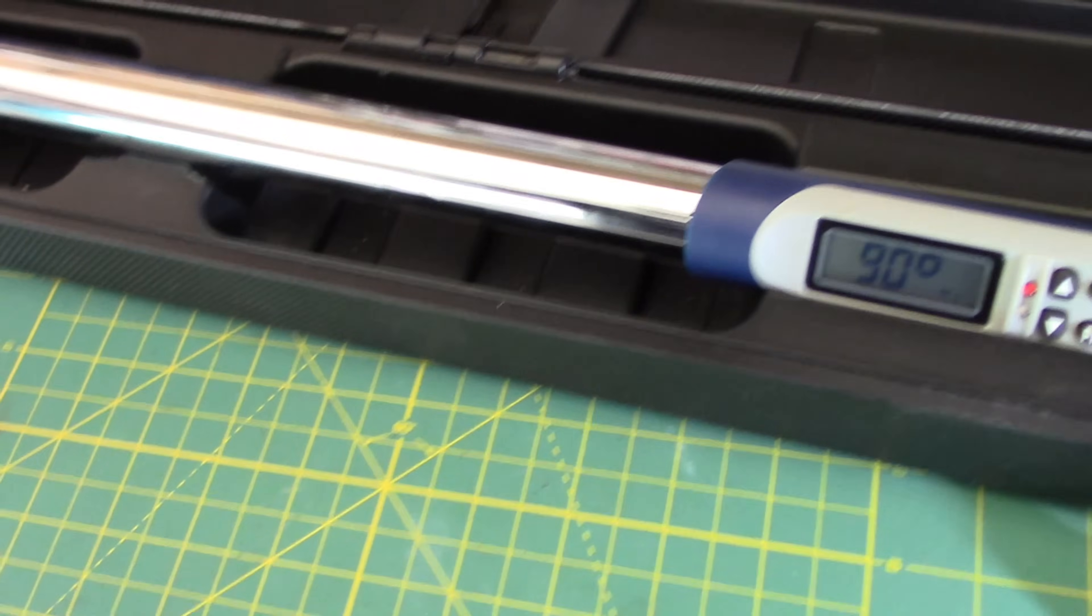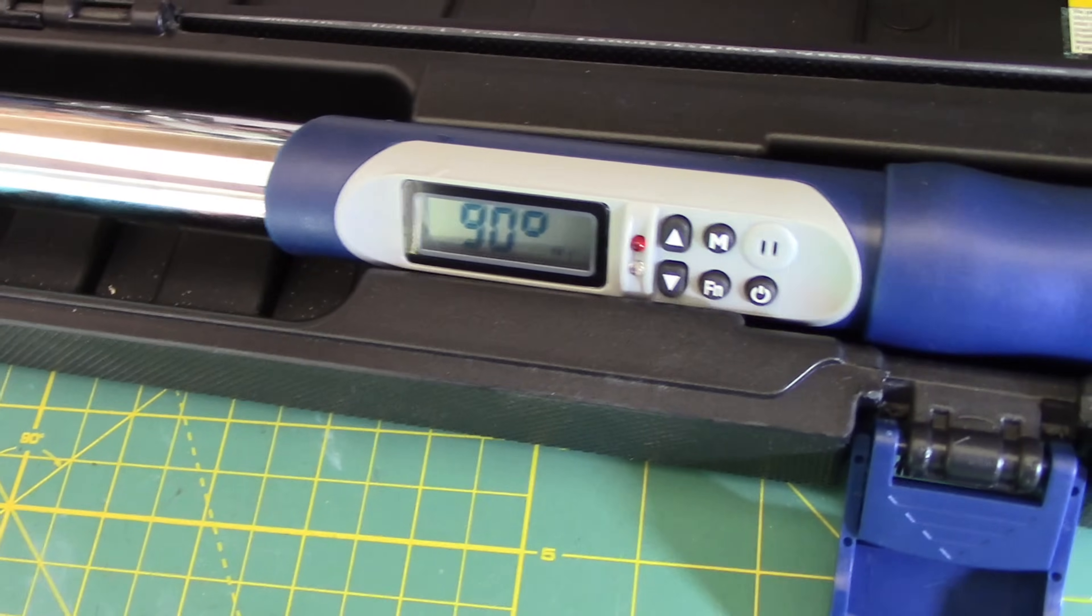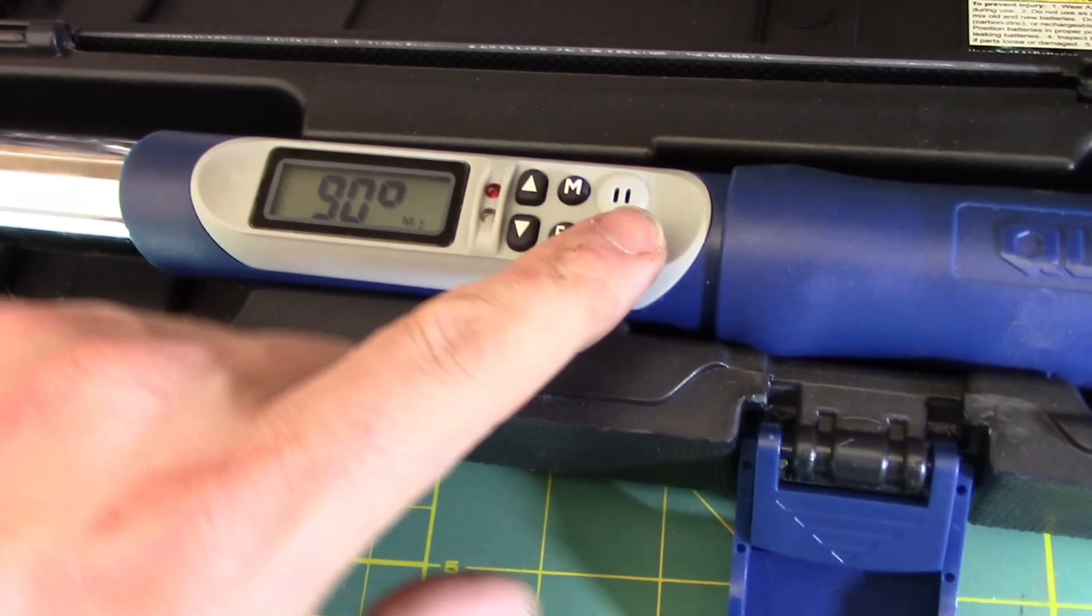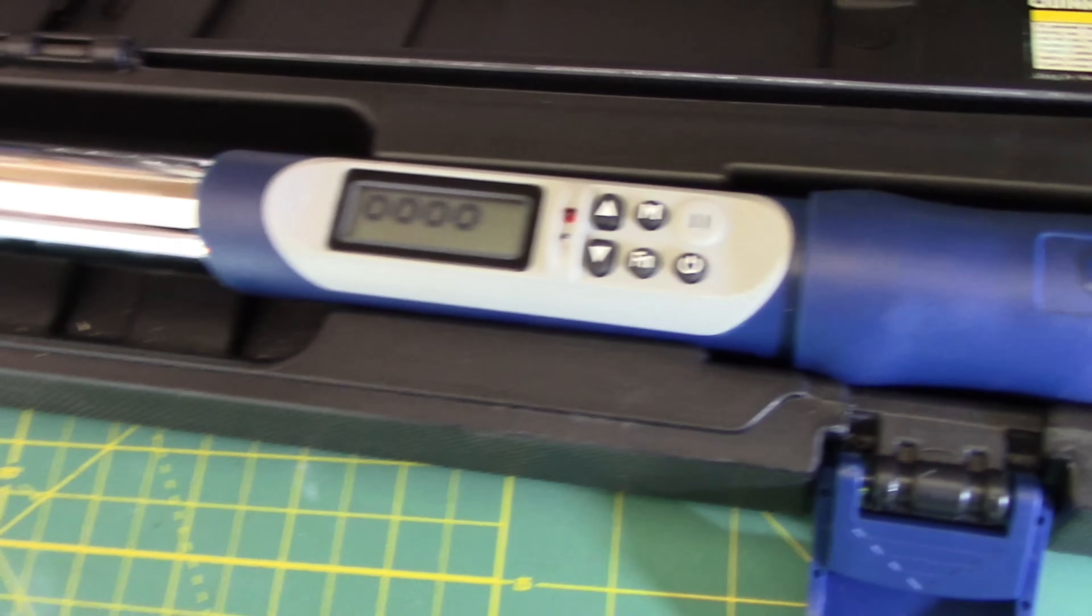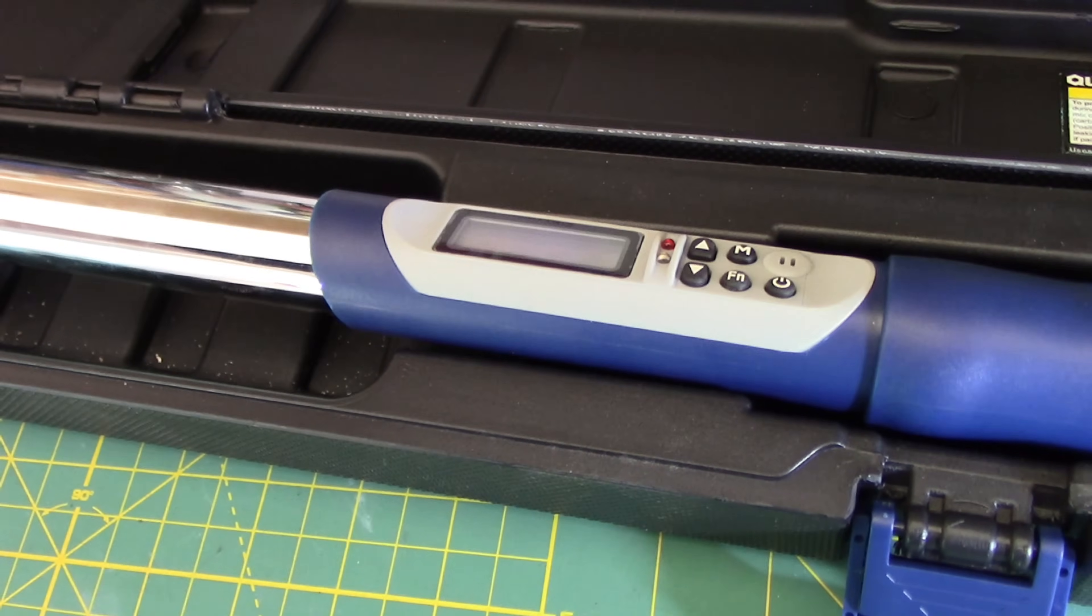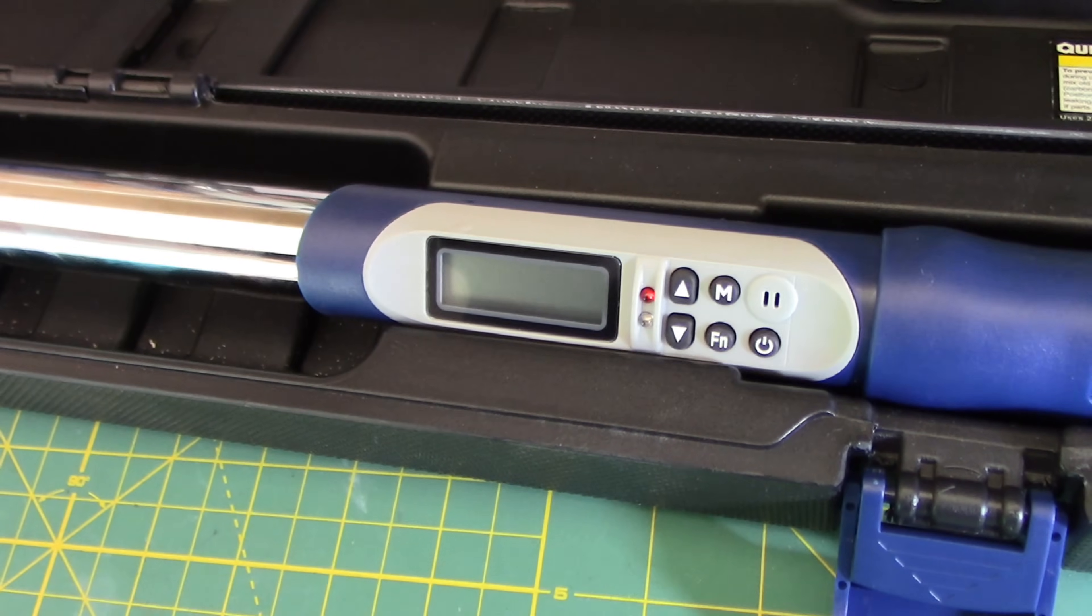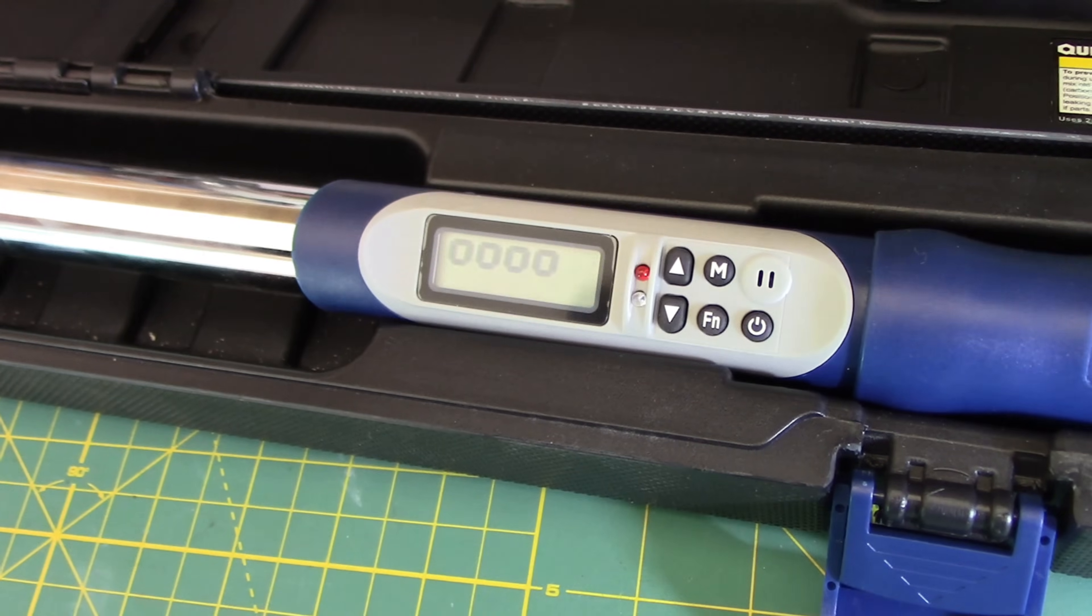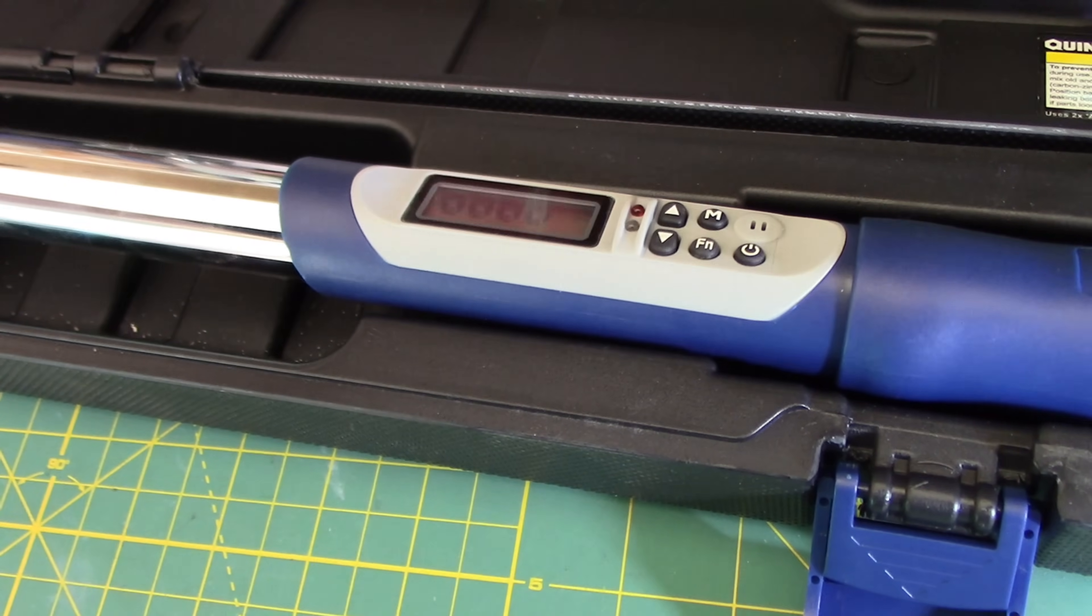So one thing that we definitely learned is that you want your torque wrench to be laying flat and you want it to be level. So if we go ahead and we clear this, I'm going to kind of move this and see if it has issues. And it does not like any movement during calibration and zeroing.